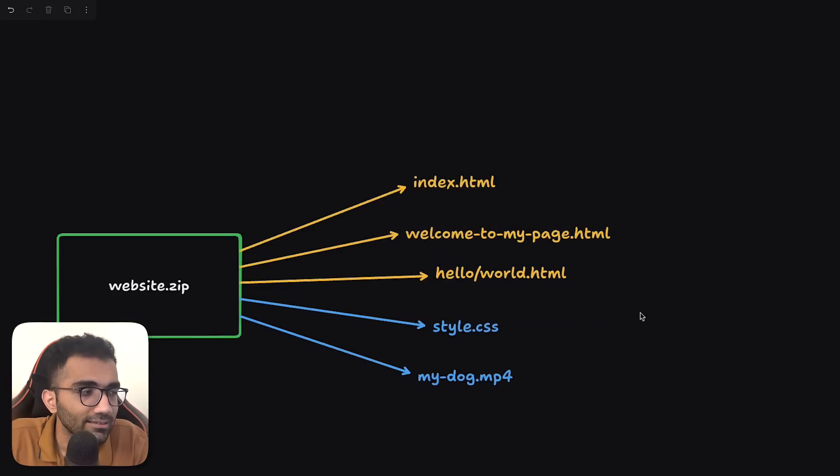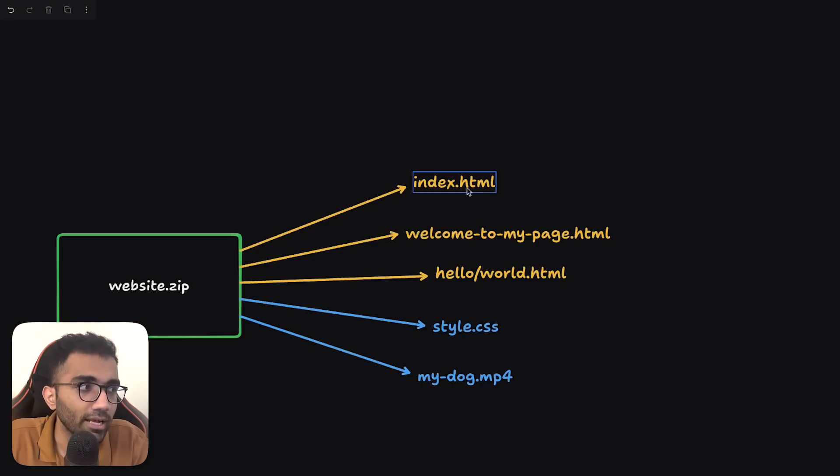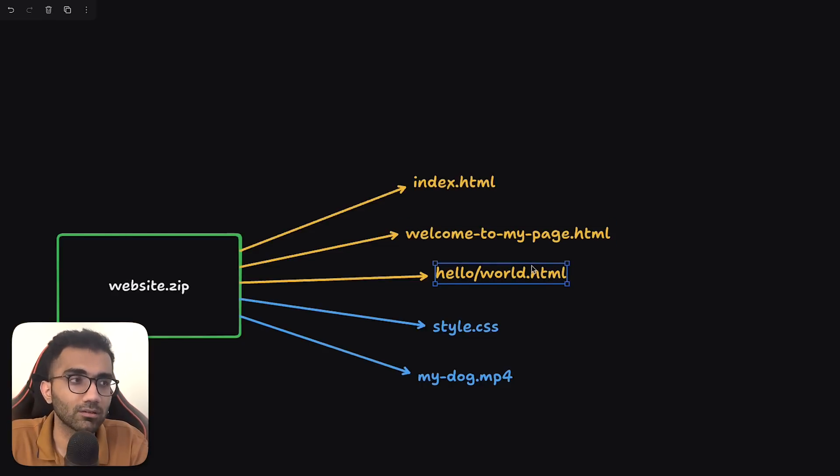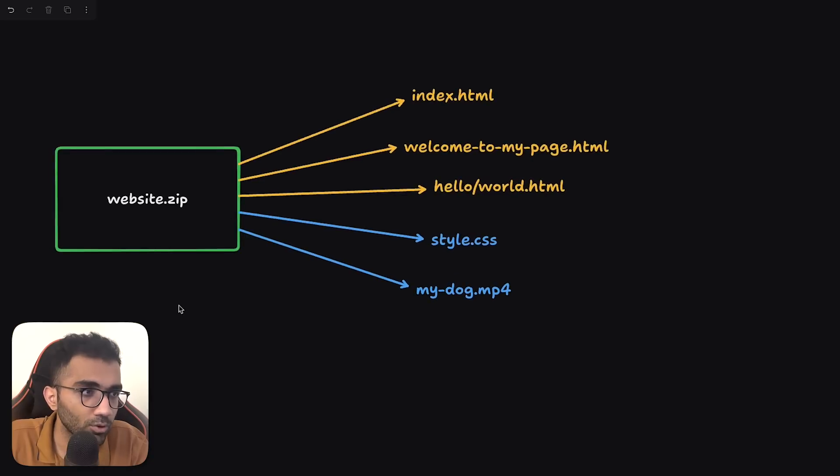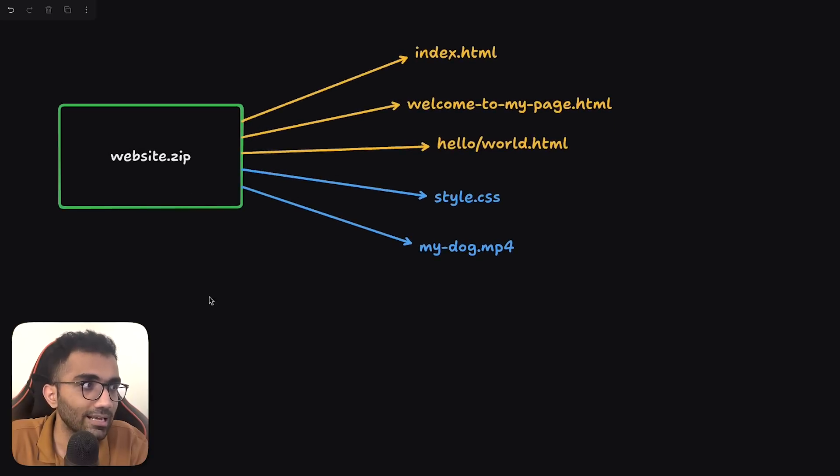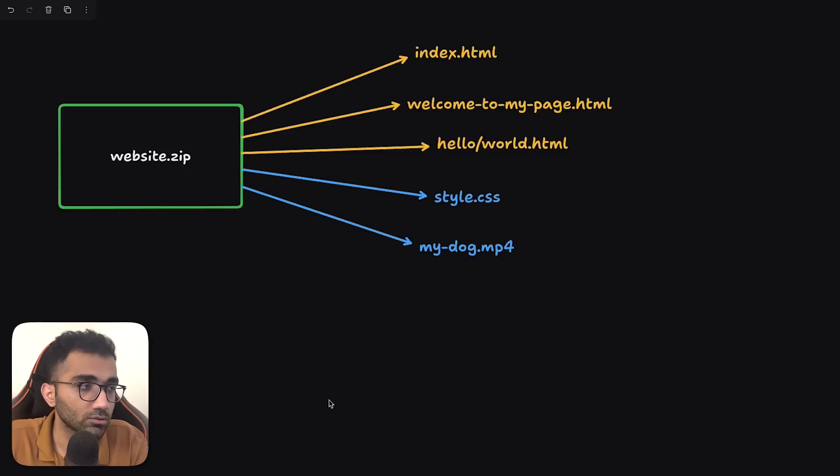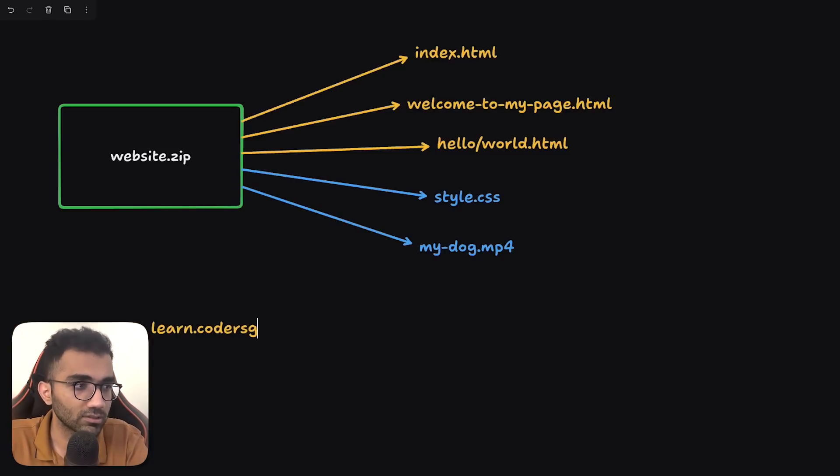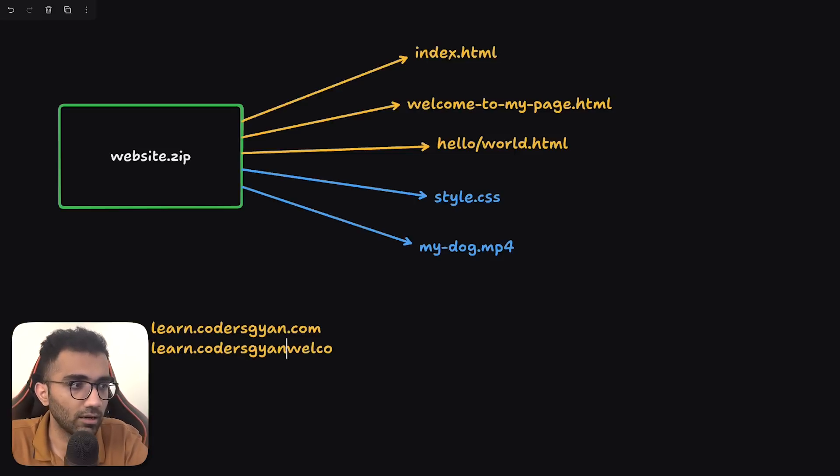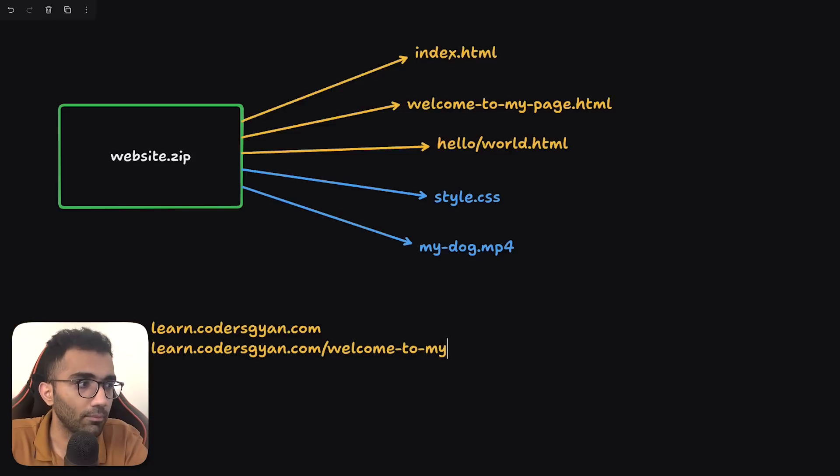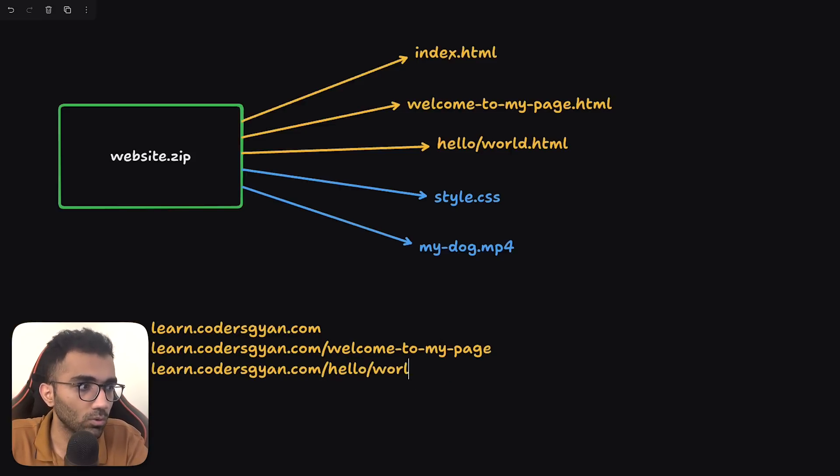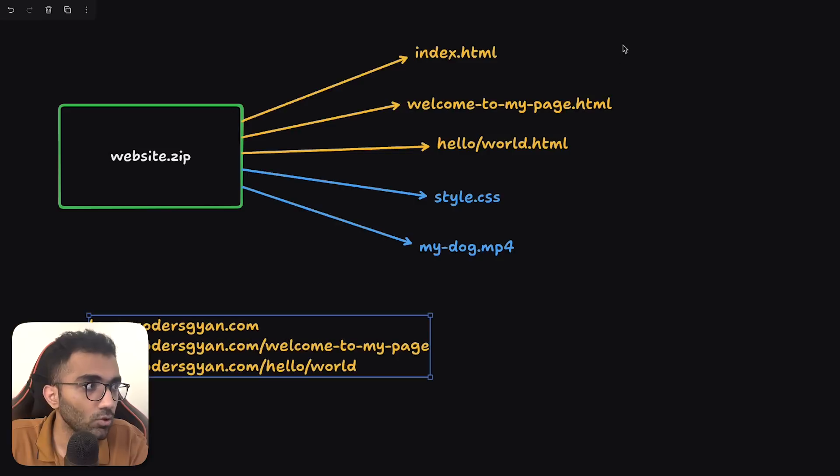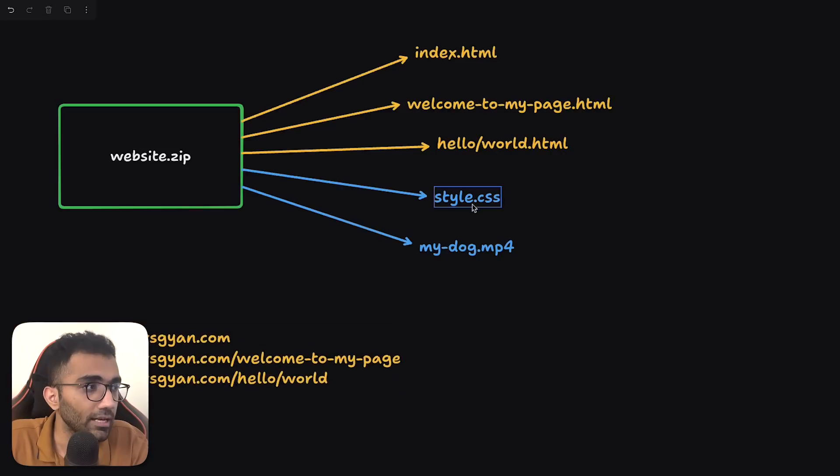Now, every single thing which ends with a .html automatically becomes a route in our infrastructure. So it's sort of a file-based routing. So what would happen is that if Codersgyan uploaded this specific zip on their website, it's gonna create three routes. It's gonna create learn.codersgyan.com, welcome to my page, and the hello world. Notice that there is no HTML at the end of these routes. So that is something which we automatically remove. Number two is that these static assets, what we do is that we copy them and we put them on an object storage. In our case, it's S3.